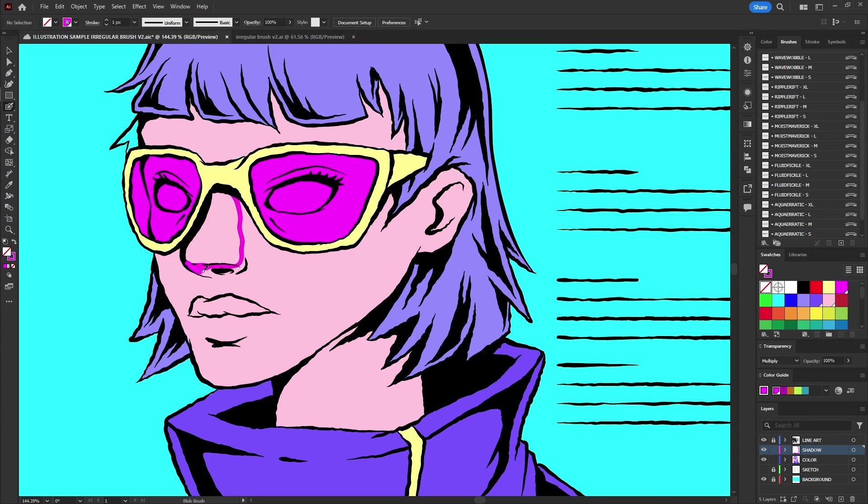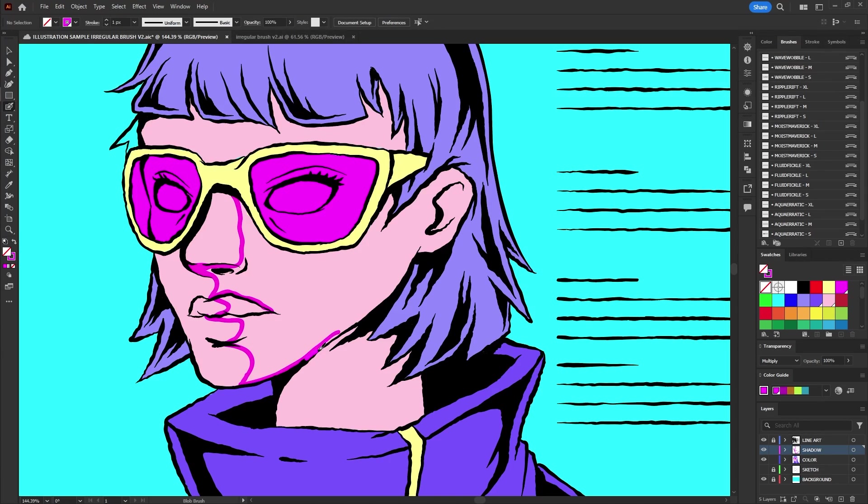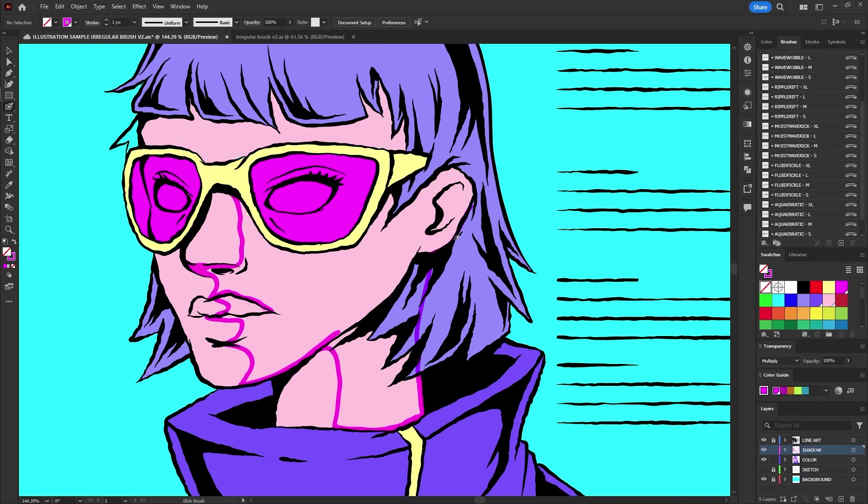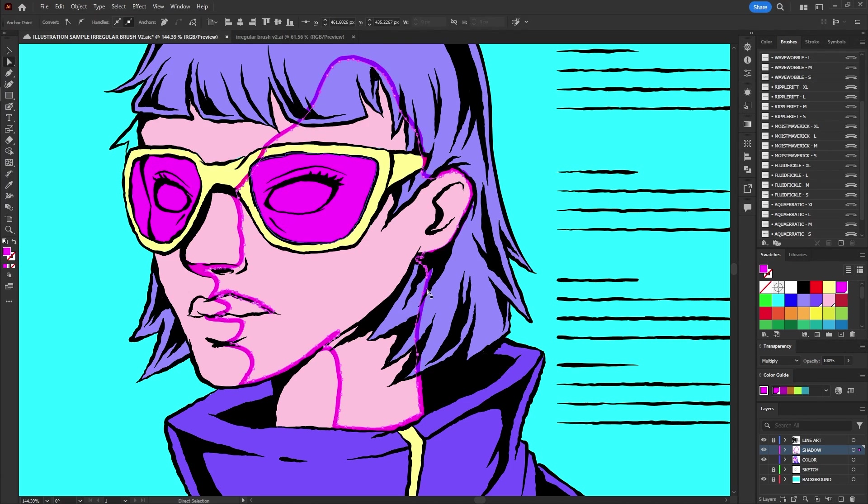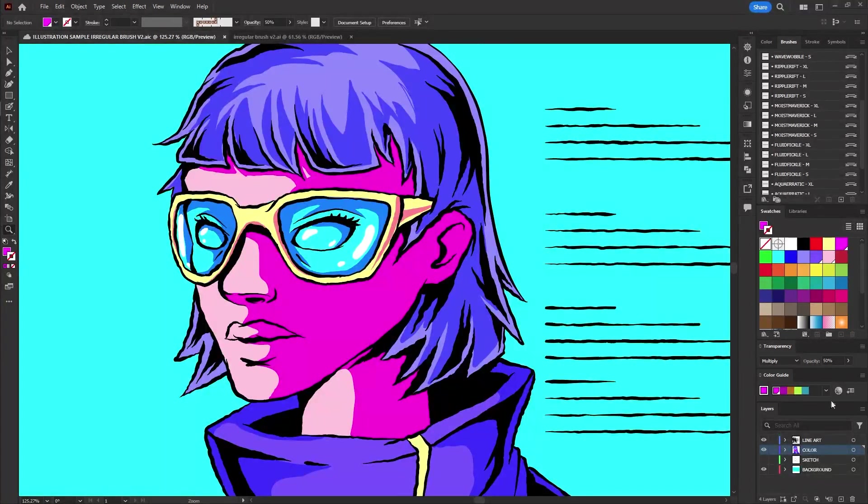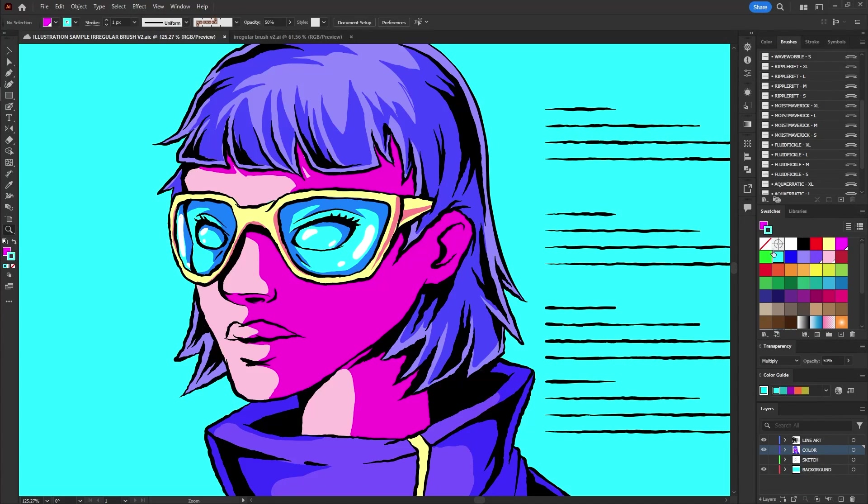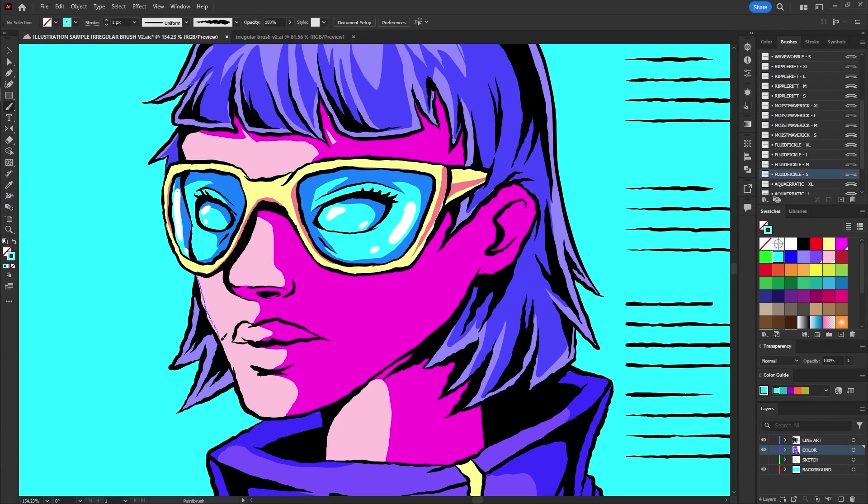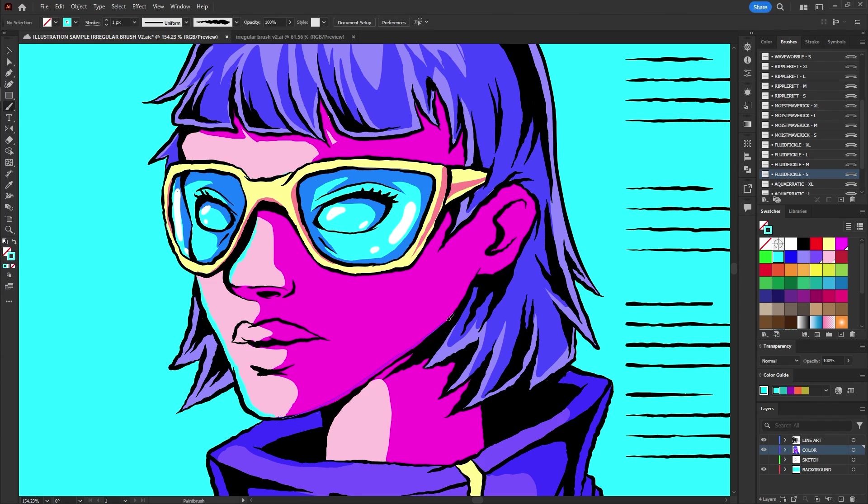Apply the same coloring process for soft shading and highlights. For shadows identify and follow the natural flow of the shape using a darker variation of the base color to add depth. For highlights select the brightest and clearest color applying it strategically along the edges to enhance the dimensional effect of the illustration.